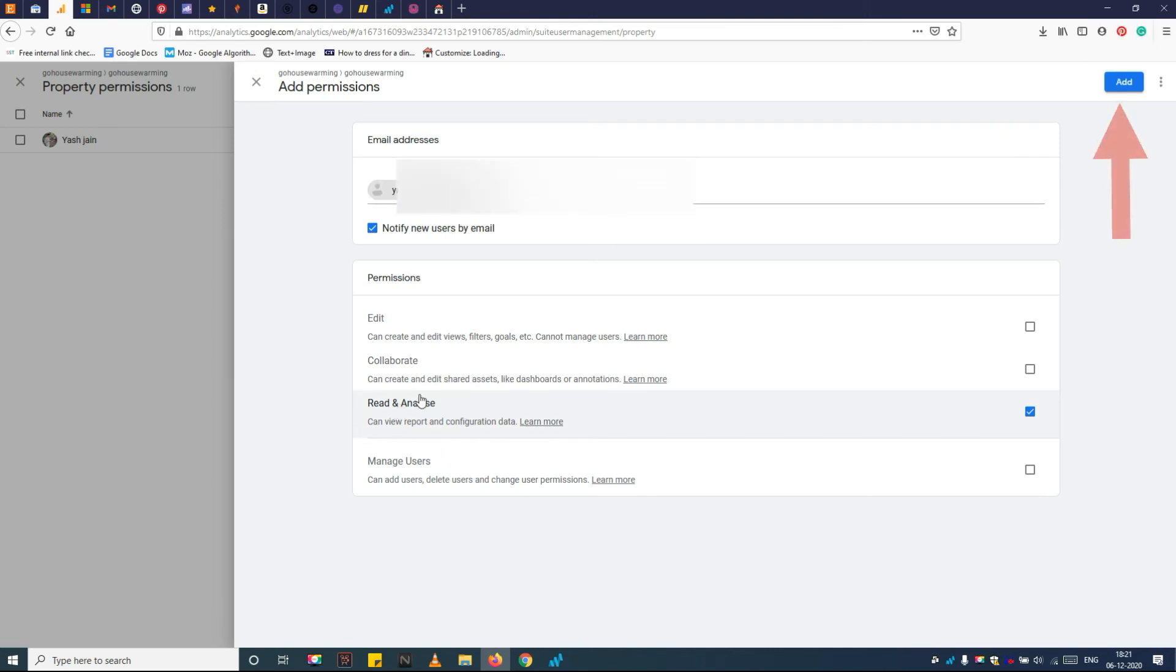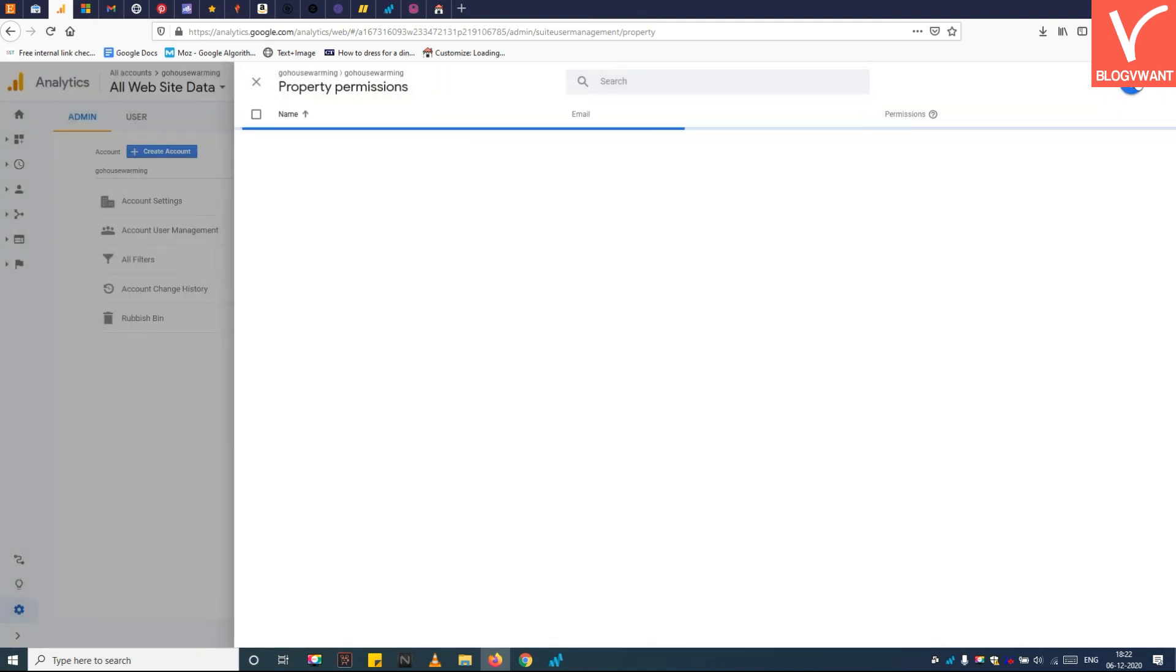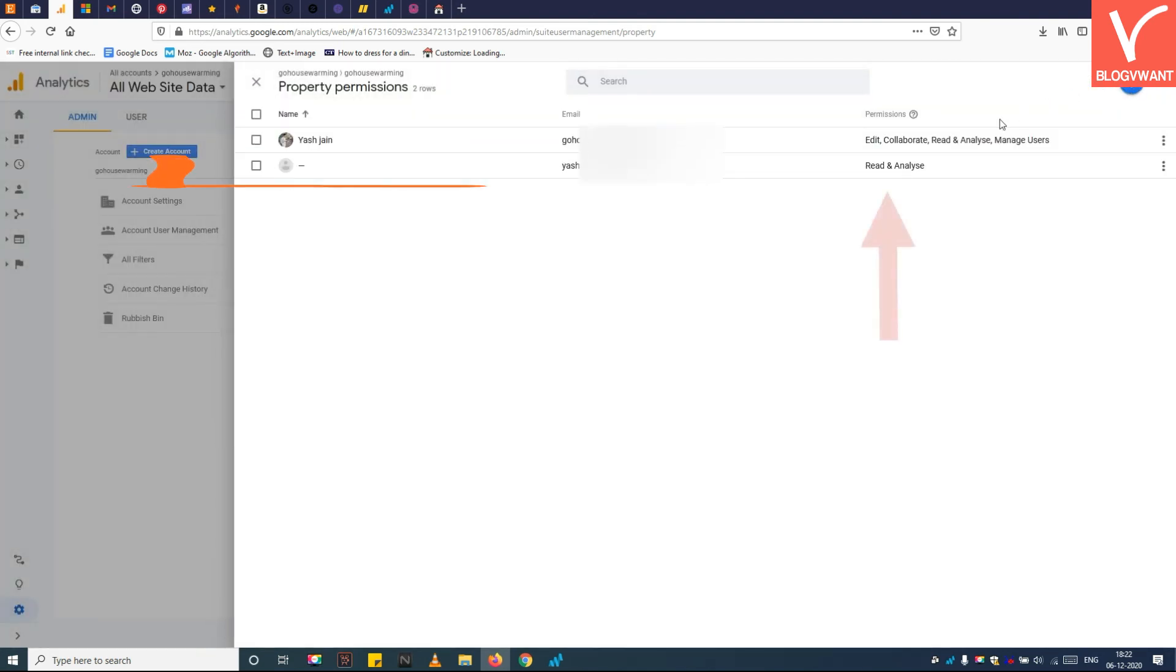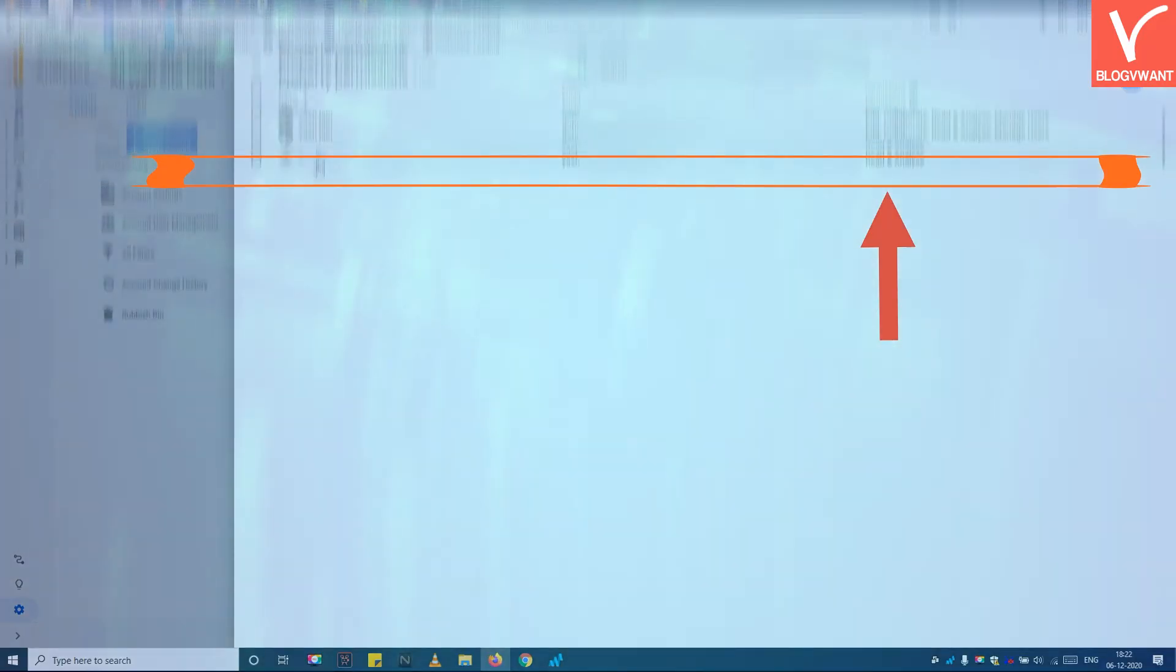Step 7: Click on the add button. See, the new user has been added to Google Analytics with read-only access. Thank you for watching.